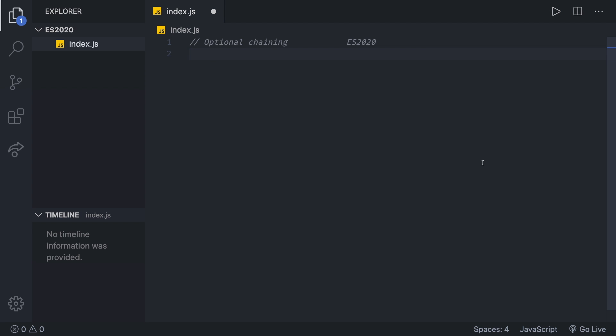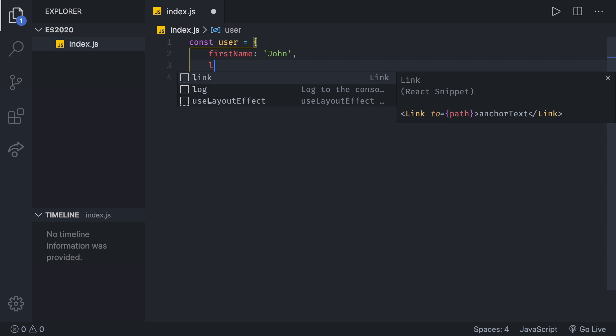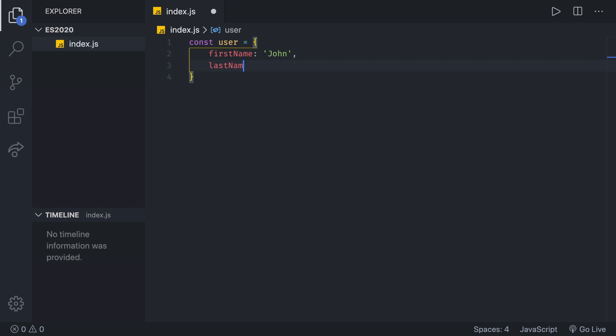What does all of that mean and why should we care? The best way to see it is in an example. So let me show you the current problem that we have. Let's create a basic object. So let's do const user, and that's going to be equal to an object which has a property of first name, let's say John, and also a property of last name, which is going to be Doe.